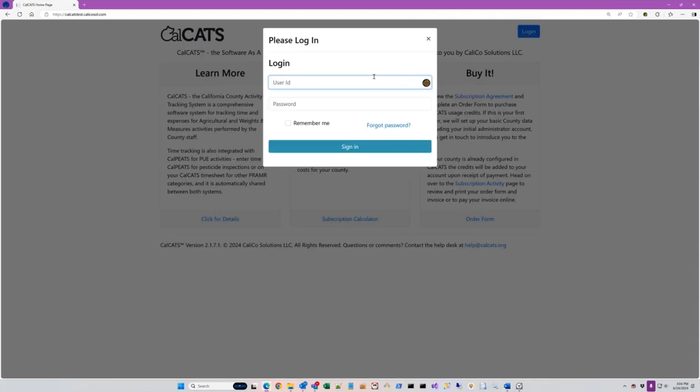I'm logging into our test system right now. The test system is at calcatstest.calicosall.com. If Chris or I didn't already create an account for you, we'll do so after the meeting.